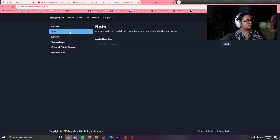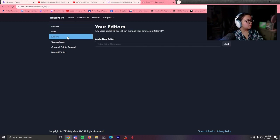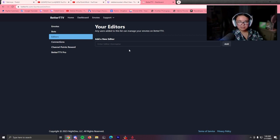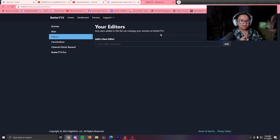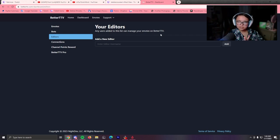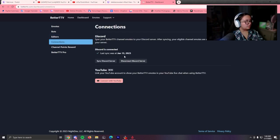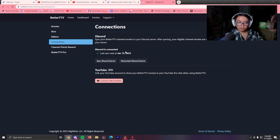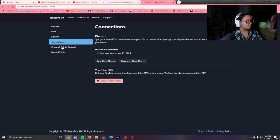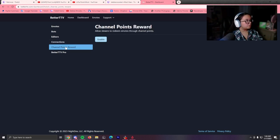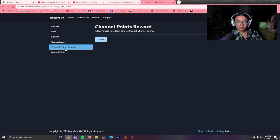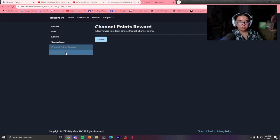There's also bots over here if you want to add a new bot. There's also an editor if you want to add an editor to your BetterTV, which allows other users to add emotes. Which I probably should add my mods in here. Then you have connections. You can connect it to your YouTube account. And I have it in my Discord as well. It's good to have these emotes in your Discord. You can do channel point rewards, which I just didn't know you could do that until right now.